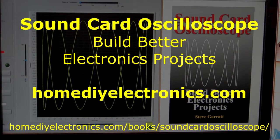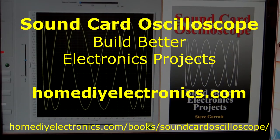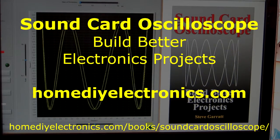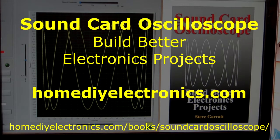Get your copy now. Details on the website at homediyelectronics.com